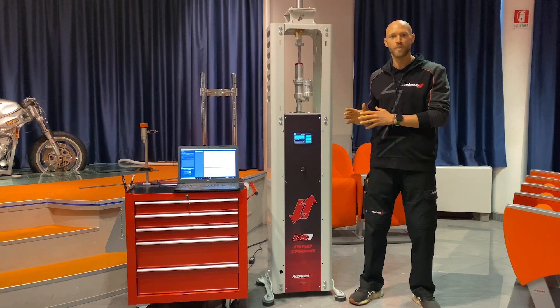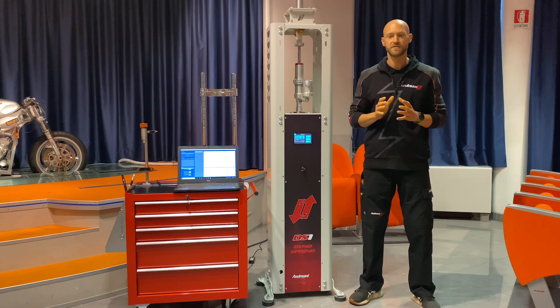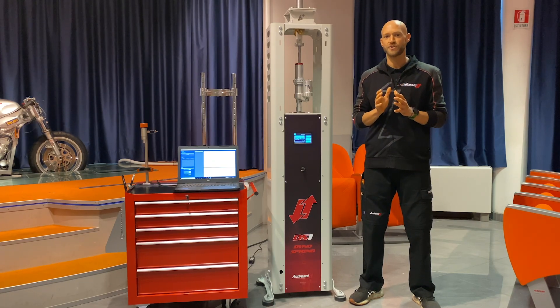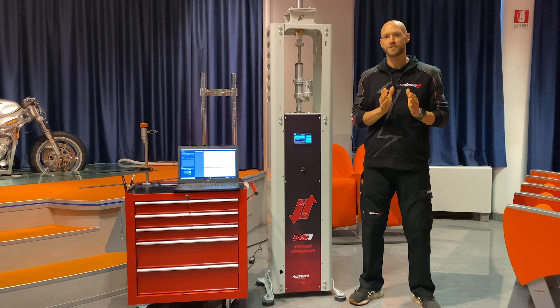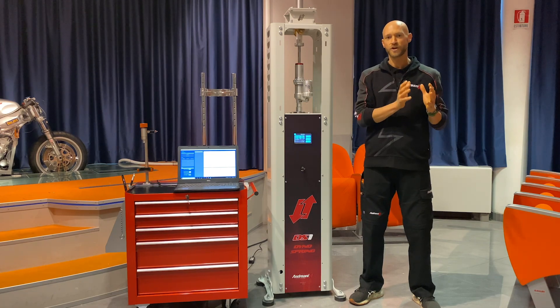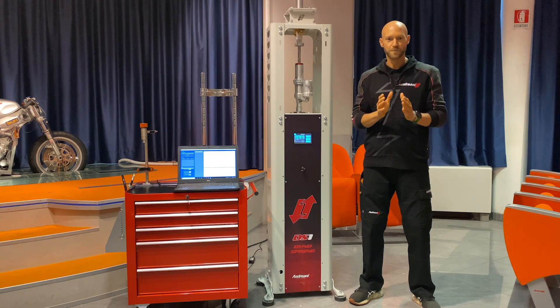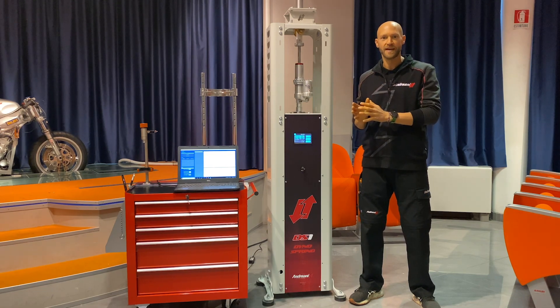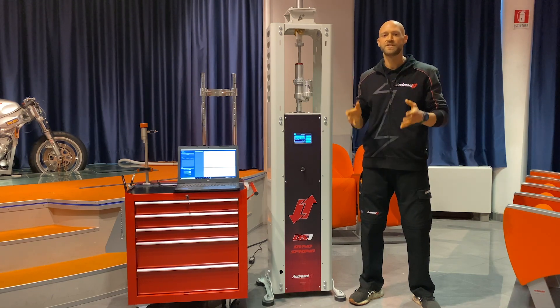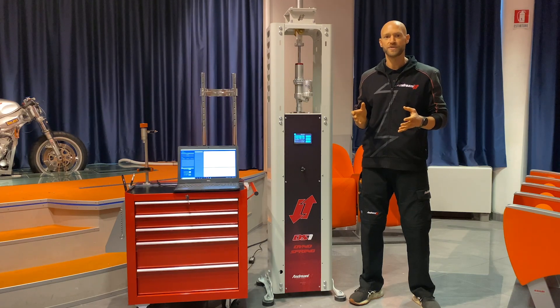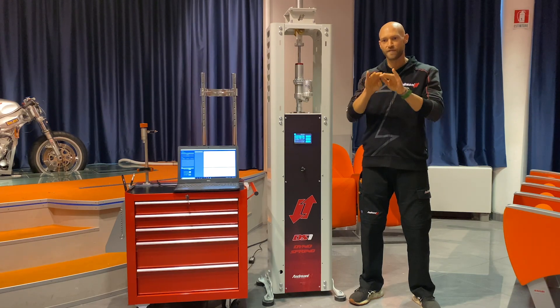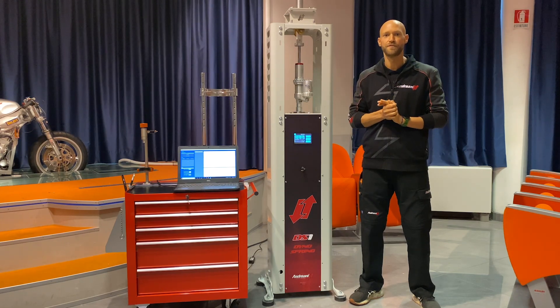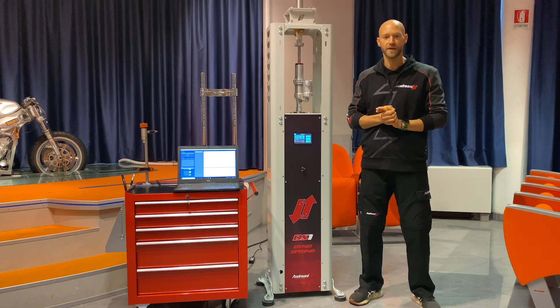In the example that we want to take today, we are going to measure separately a shock absorber, a spring, and the bump rubber, and then merge them together with the software to have the complete picture of the force that we are dealing with.